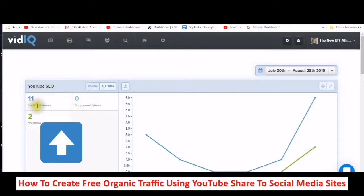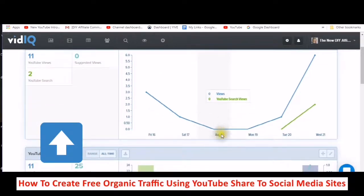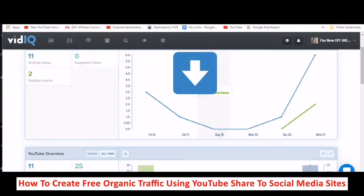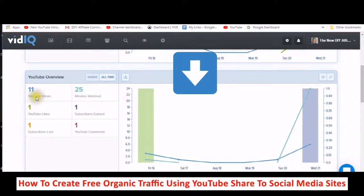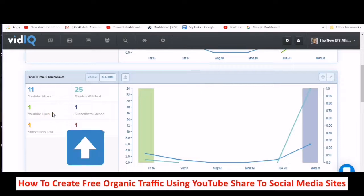This is a new channel and I've had 11 YouTube views, two in the YouTube search, and no suggested views yet. This will show me my views and my YouTube search views. It will also show me an overview and how much time has been watched on my channel, the number of YouTube likes, subscribers that were lost, subscribers that were gained, and the YouTube comments.